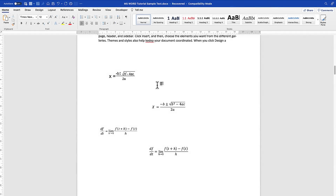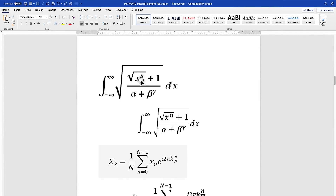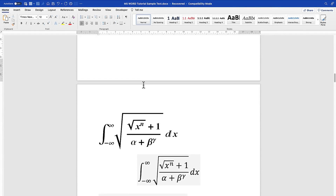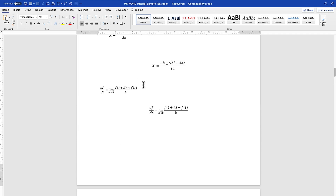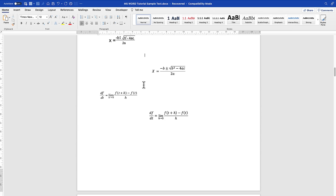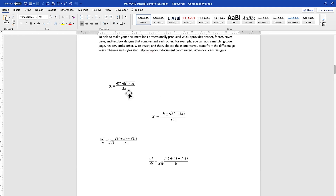Now that we have written the equations — three or four basic equations — the next thing I want to show you is how to write equation numbers and automate them, so as you write an equation, the equation numbers become increasingly available for you.